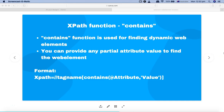Hello and welcome to the Selenium XPath tutorial. In this tutorial we are going to understand the XPath function 'contains'. In the previous tutorial we learned about the function 'starts-with'. Contains is similar in terms of finding dynamic web elements — if you have a web UI with elements whose attributes are dynamic, changing on every refresh of the page, contains helps locate them.